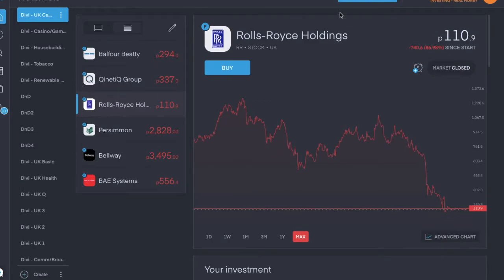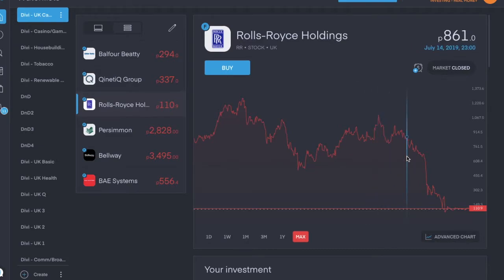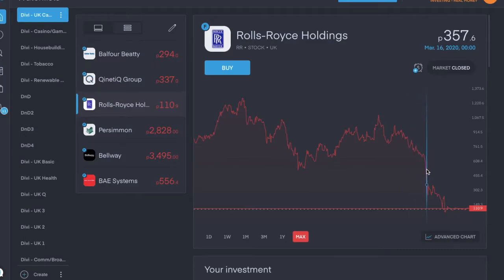Next is Rolls-Royce Holdings, ticker symbol is RR, trading for about £1.10 pence per share. Fell off a cliff in 2020. That's lockdown.